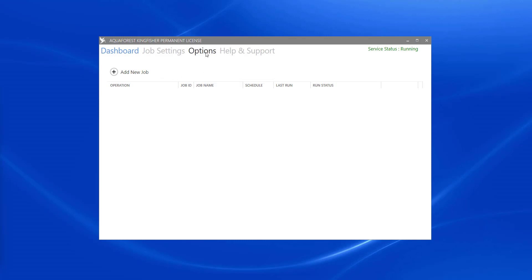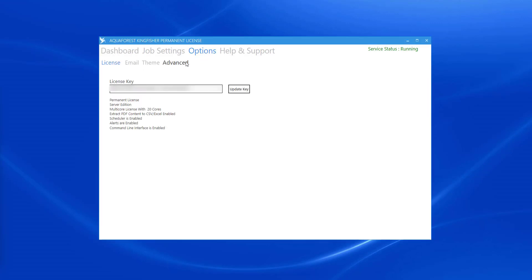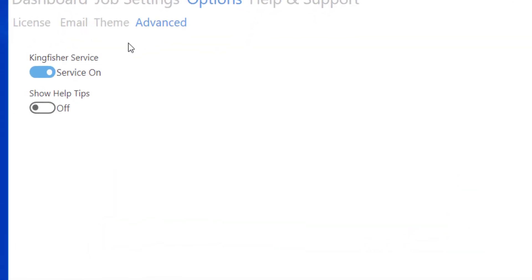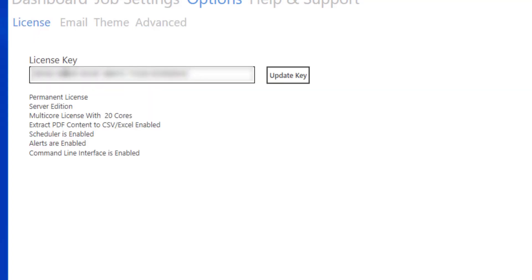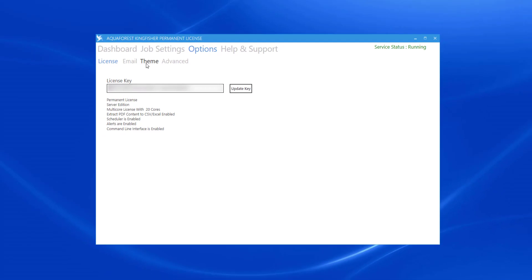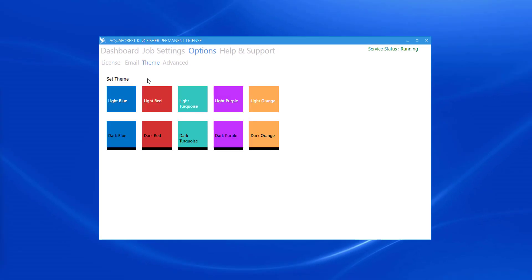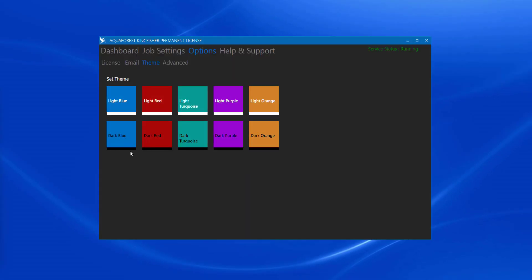To start I'm going to make sure the service is running and that my product is activated. I can adjust the theme if I prefer different colors.